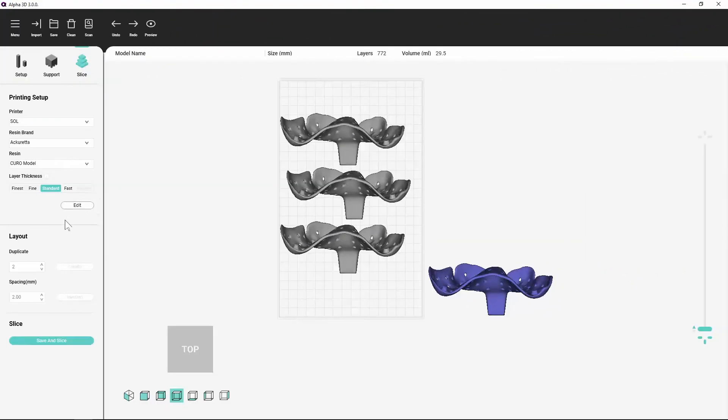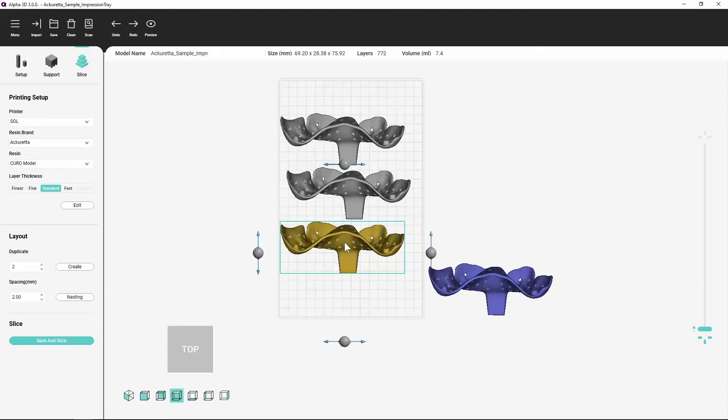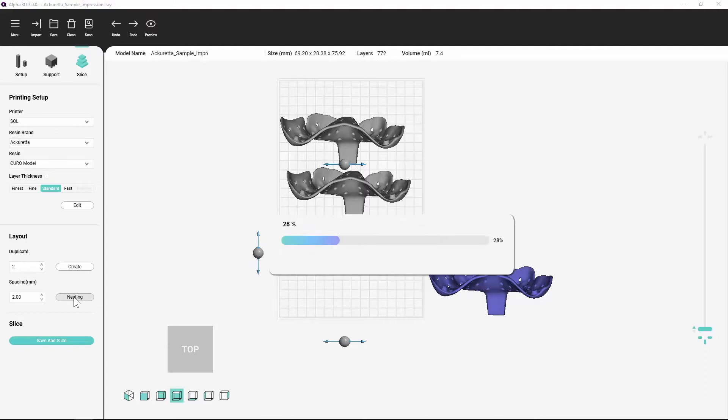Nesting. Alpha 3D can automatically adjust the orientation and layout of multiple objects in the workspace. Simply click the Nesting button in the Layout section on the slice panel.